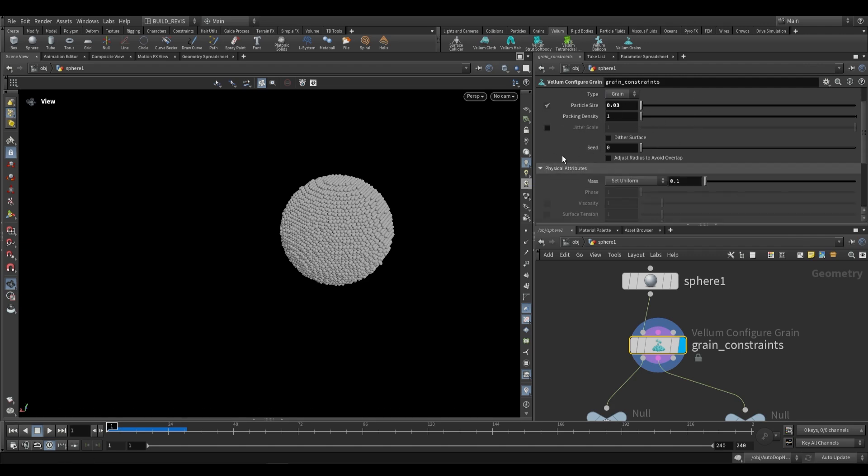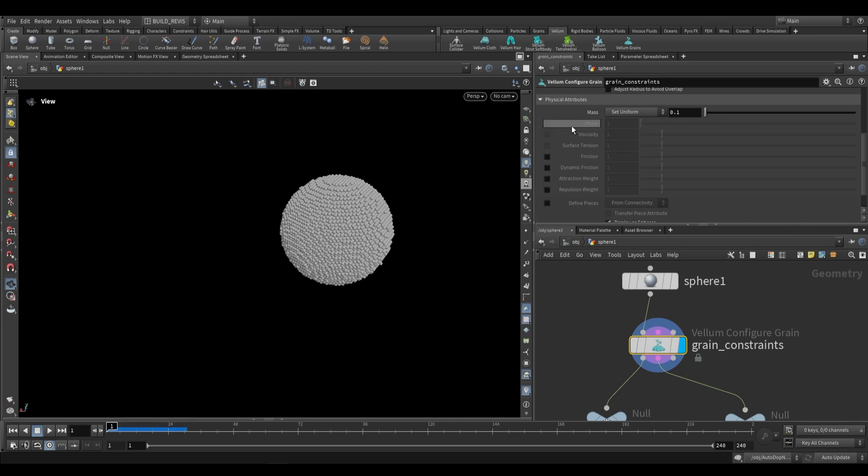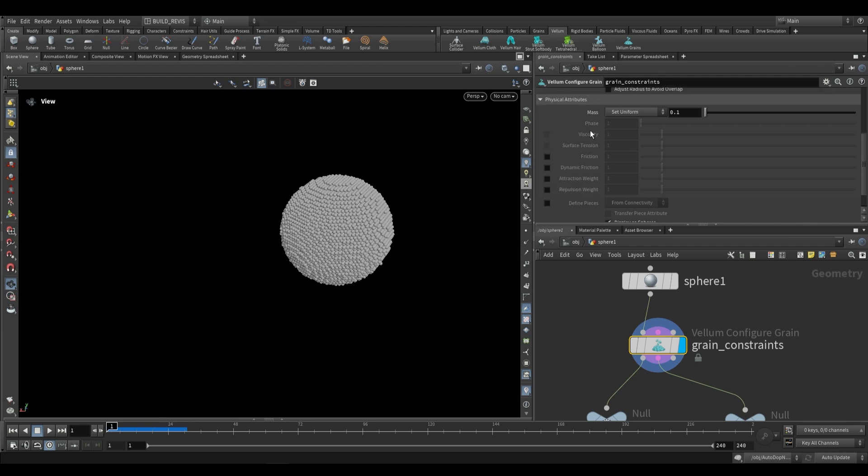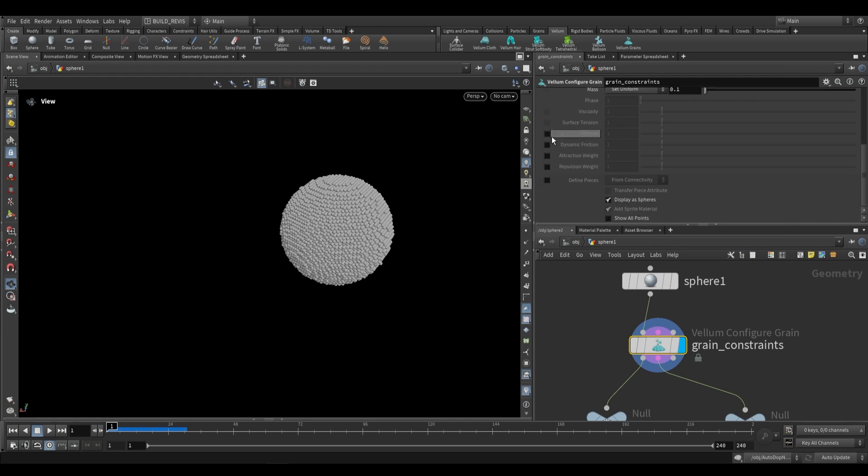Down here we have physical attributes and as you can see a few of them are grayed out: Phase, viscosity, and surface tension. We'll get back to those in a bit. Down here we have friction, dynamic friction, attraction weight, and repulsion weight.